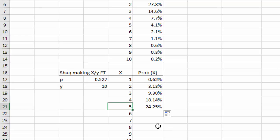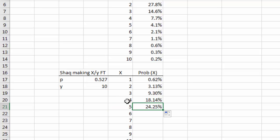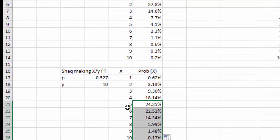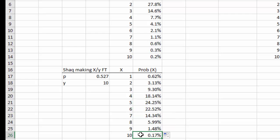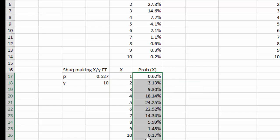As we complete the table, the probabilities of 4, 5, and 6 are the most common outcomes for Shaq out of 10. Getting 10 in a row is about 0.17% — similarly rare as getting just one. Extreme outcomes are rare and middle outcomes are common. I'll select the probability values and create a basic bar chart — effectively a histogram — of Shaq's free throw outcomes.